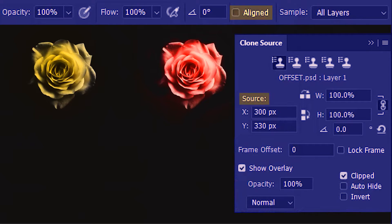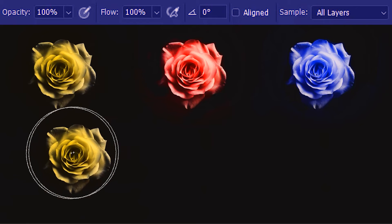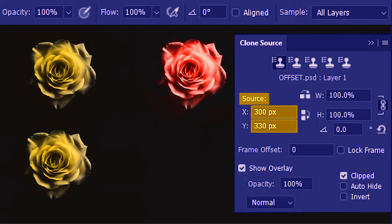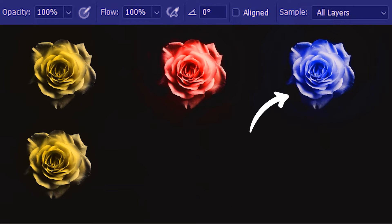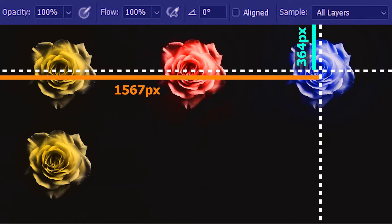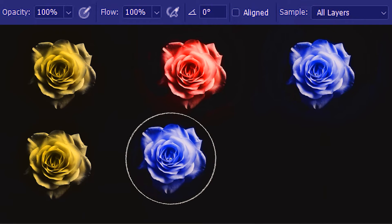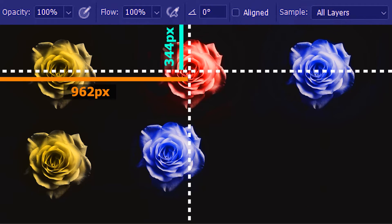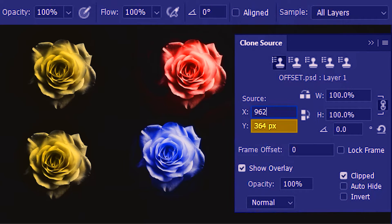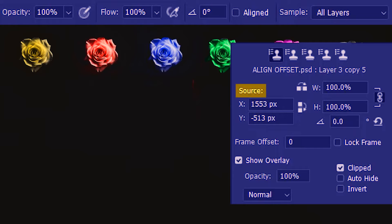Now let's begin with the Source option, which appears when Aligned is unchecked. There are two ways to assign a source: the manual way is to Alt-click on the object you want, like Alt-clicking this yellow flower. But here you can directly input the coordinates of the object. Let's say you want the blue flower to be the source and you know its coordinates — 1567 pixels for x and 364 pixels for y. I'll enter those values. Now if we take the clone stamp we get the blue flower. Similarly, using coordinates 962 pixels for x and 344 pixels for y gives us the red rose.